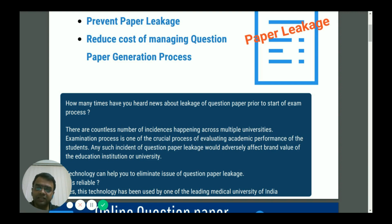Such incidents related to question paper leakage definitely hamper the brand value of the educational institution, as well as the performance of the students, because examination process is one of the key aspects for evaluation of the student.